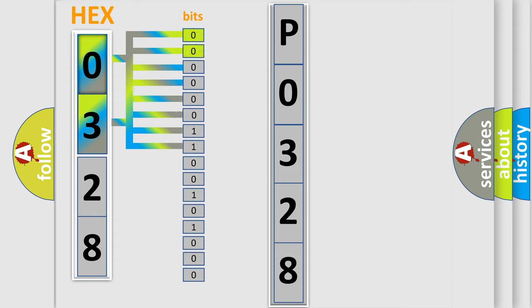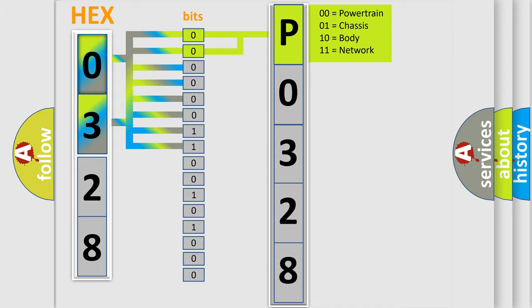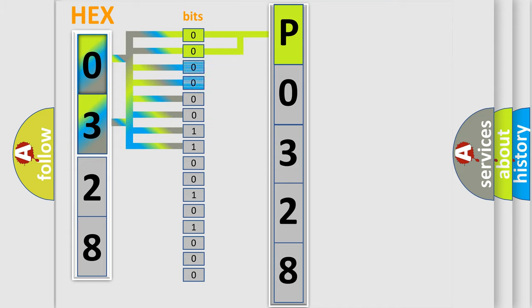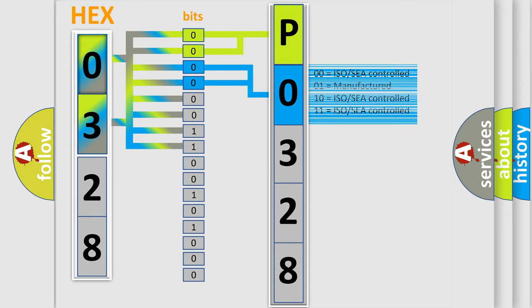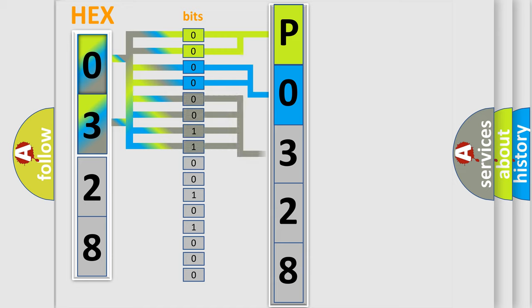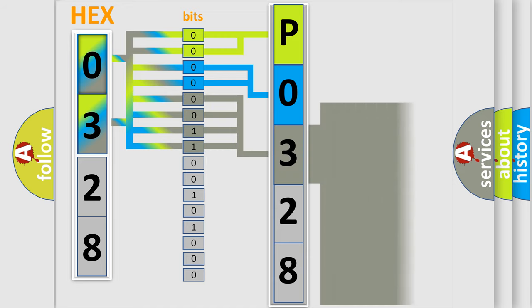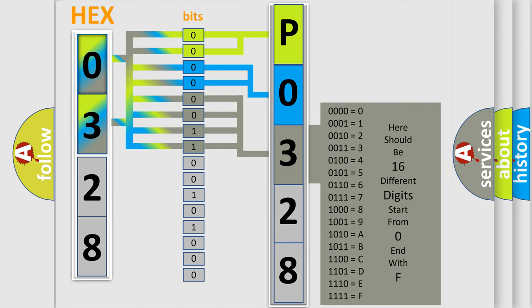By combining the first two bits, the basic character of the error code is expressed. The next two bits determine the second character. The last bit styles of the first byte define the third character of the code. The second byte is composed of a combination of eight bits.